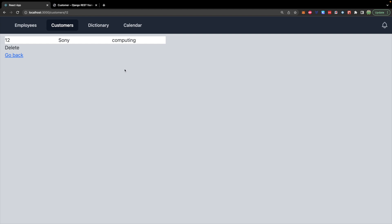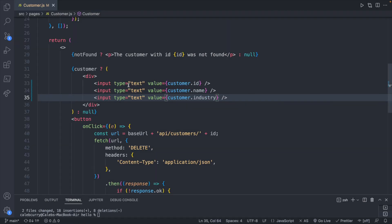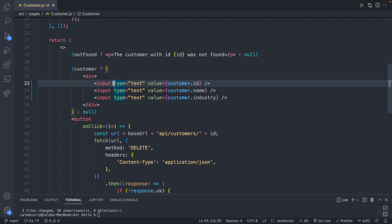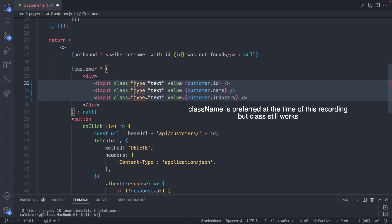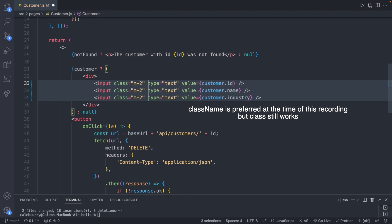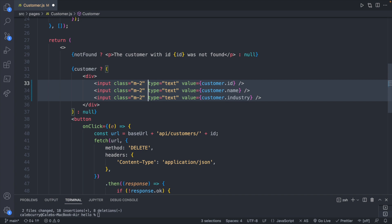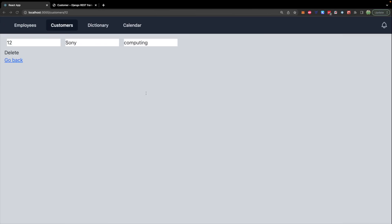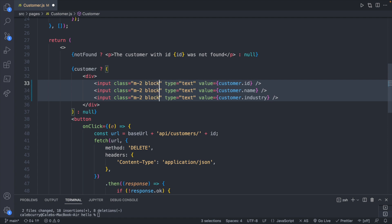That looks hideous. Let's make this look just a little bit better — we'll do all the styling at the end but we can add a class real quickly. This is a great opportunity to try out the multi-line editing with Visual Studio Code: Command Option Down (or Control Alt Down on Windows). From here we can say class equals m-2, which comes from Tailwind, and that's going to space these out a little bit. We can also say block to get them on their own line.